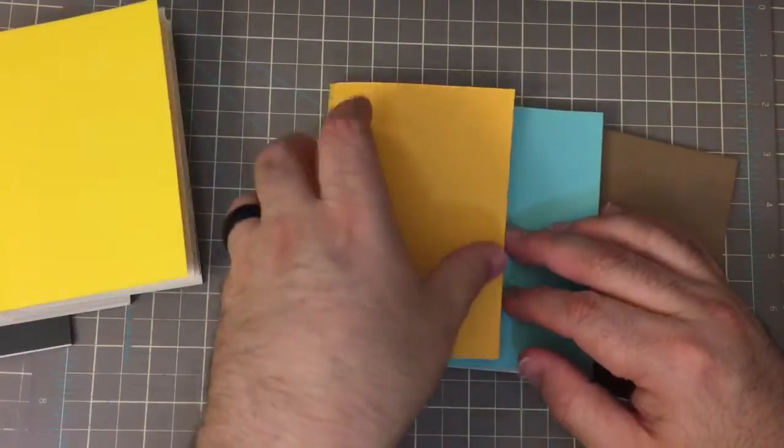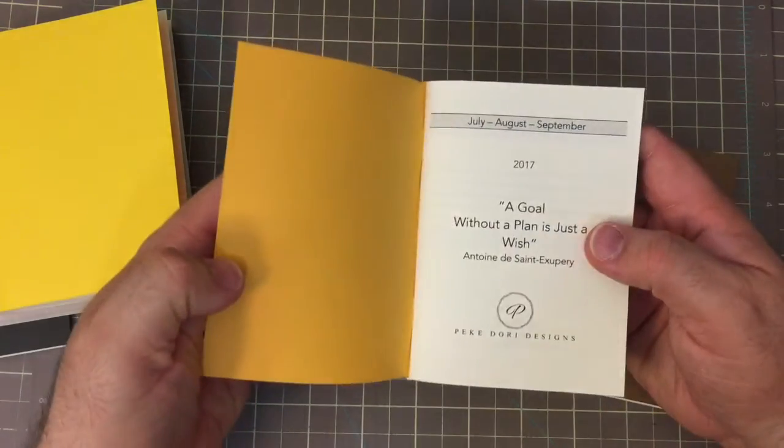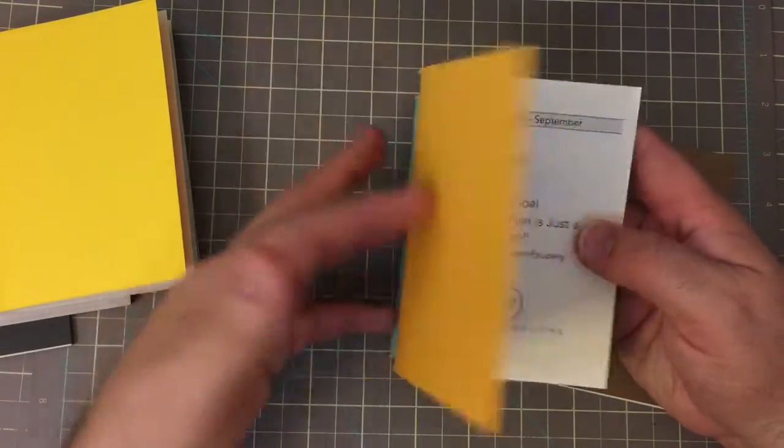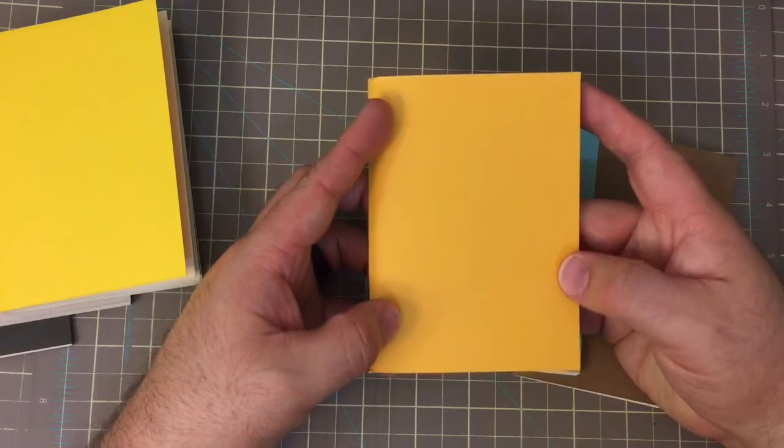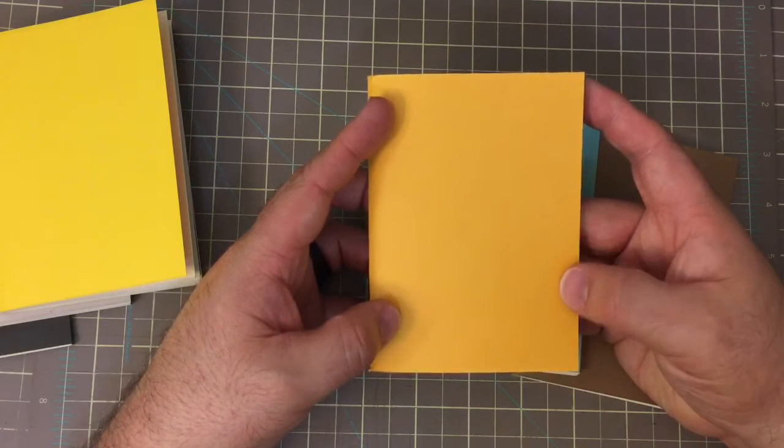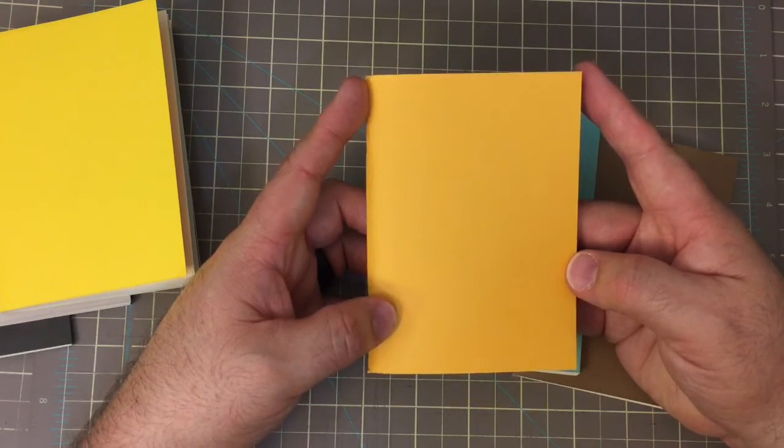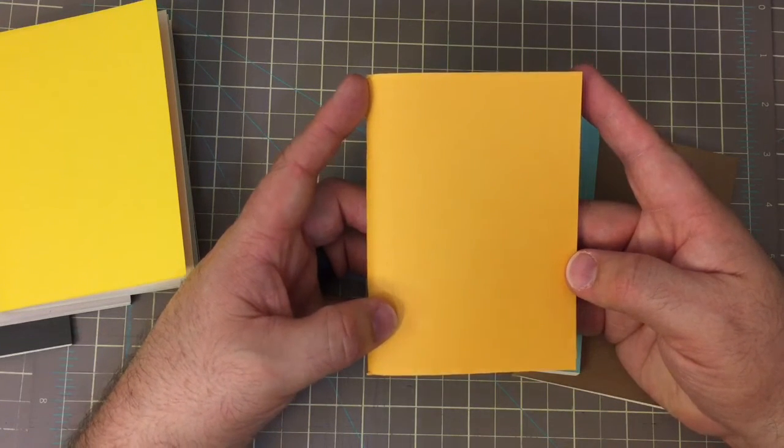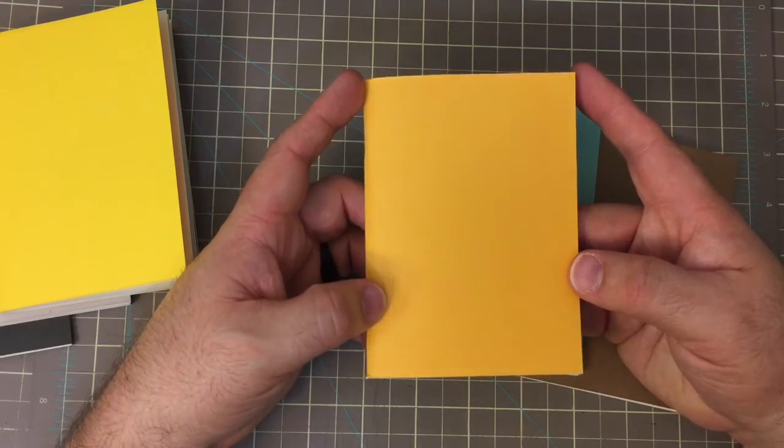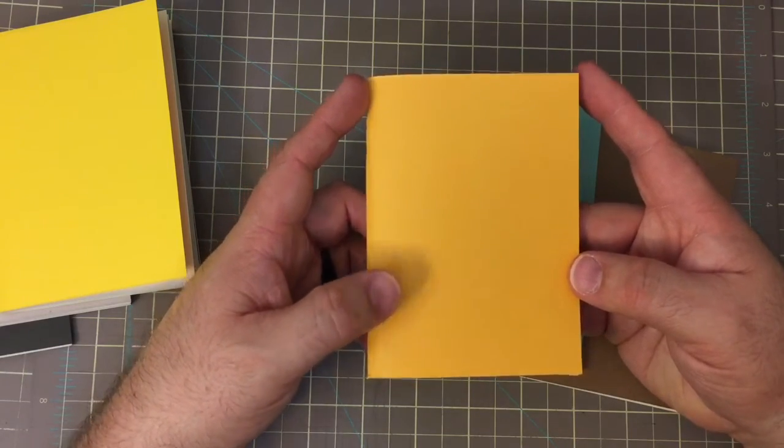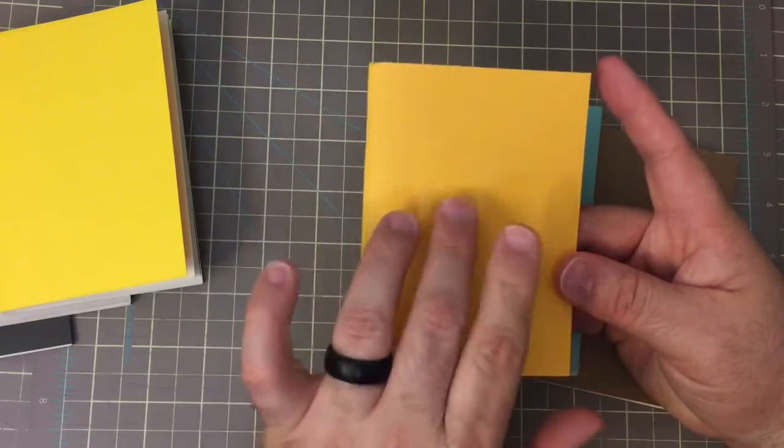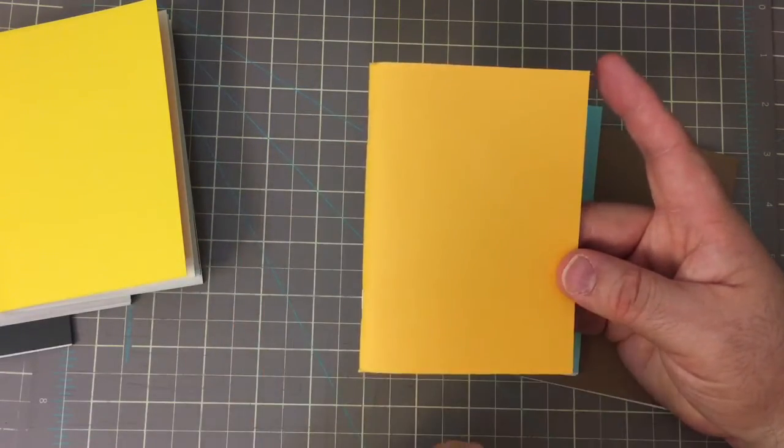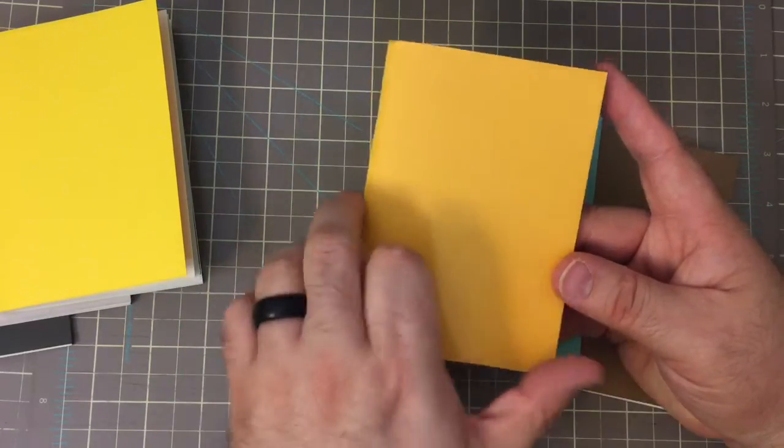Then we have the July, August, September in this yellow. It has a little bit more orange to it. It's very close to our turmeric color that we have in our spice collection, but it's slightly more orangey.